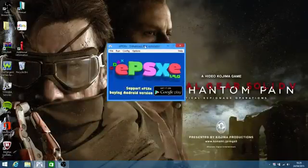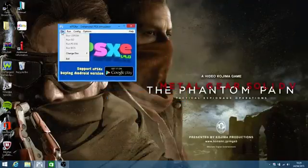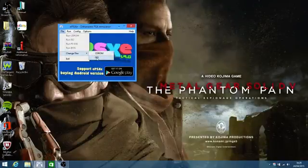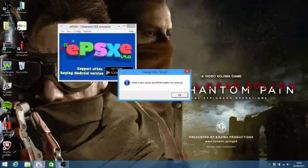Now that you're back on your EPSXE, go to File, Change Disc, and hit CD-ROM. We're not running on ISO, so you don't want to switch on ISO because then it will just crash. Go to Change Disc, CD-ROM, insert a new CD-ROM, hit the button to continue.